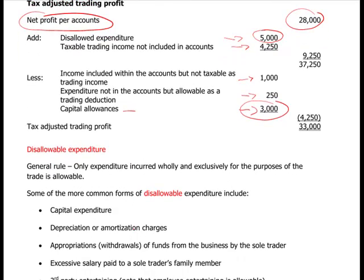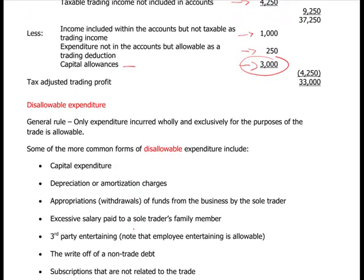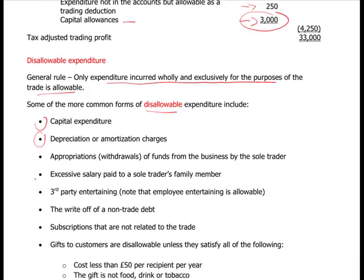Disallowable expenses: the general rule is that something must be incurred wholly and exclusively for the purposes of the trade to be allowable. Common disallowable items include: capital expenditure; depreciation through the accounts (writing off fixed assets); appropriations - funds taken from the business by the sole trader; and excessive salary paid to a connected family member.